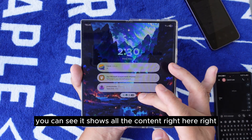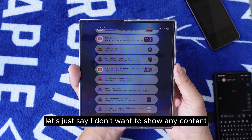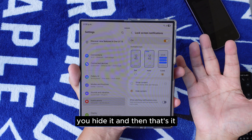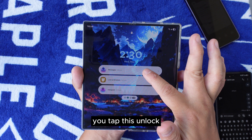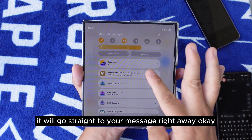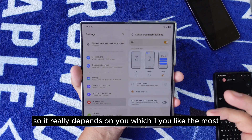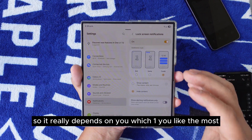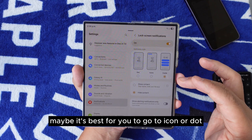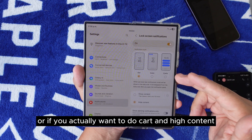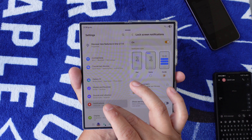If you select Show Content and double tap the lock screen, you can see all the notification content right here — pretty cool. But if you don't want to show any content, you can hide it. If a message is very important, you can tap it, unlock the phone, and it will go straight to that message right away. It really depends on you — if you want to hide all your content, go with Icon or Dots.